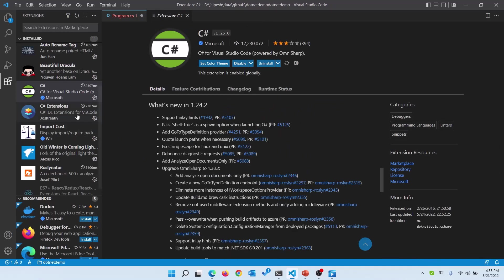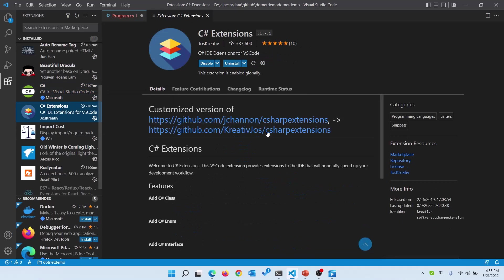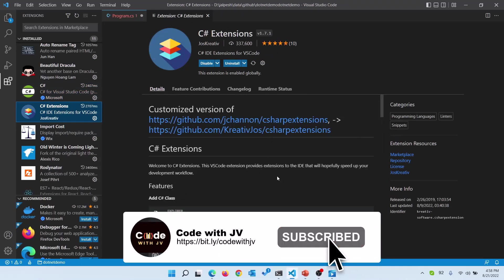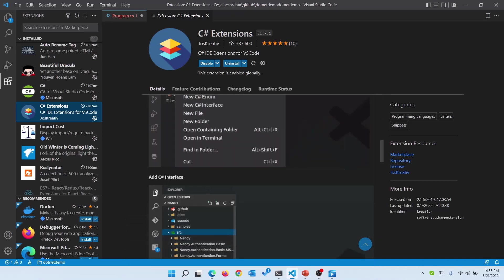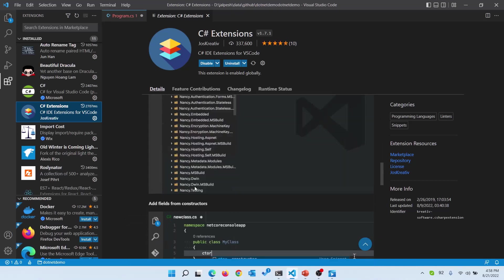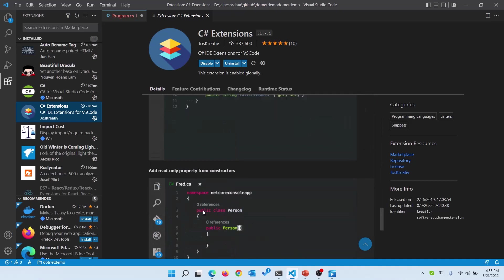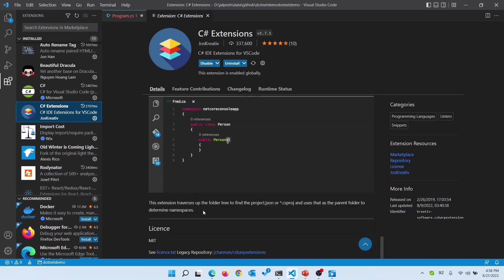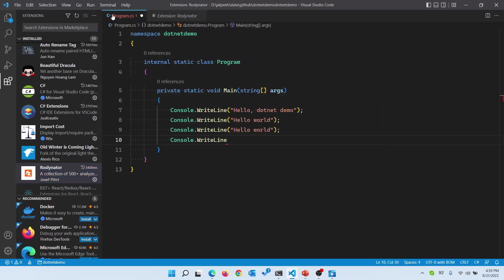There are debugging and other options also available. Then I have installed the C# Extensions which is an open source extension and it provides lots of functionality like add new class, add new C# interface, add fields from constructors. The third thing I have installed is Roslyn, which gives us 500+ analyzers and refactoring and fixes for C#. It is also powered by Roslyn so that makes Visual Studio Code great or similar to an IDE.